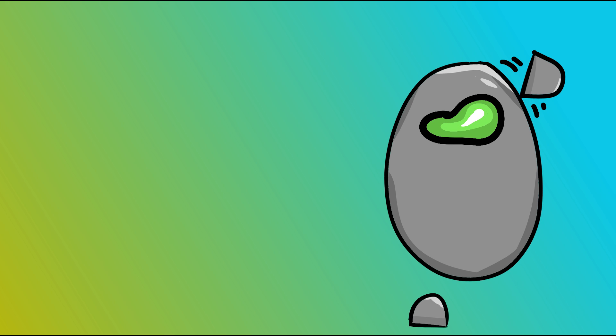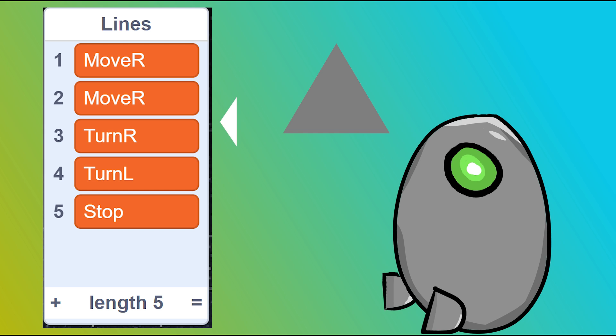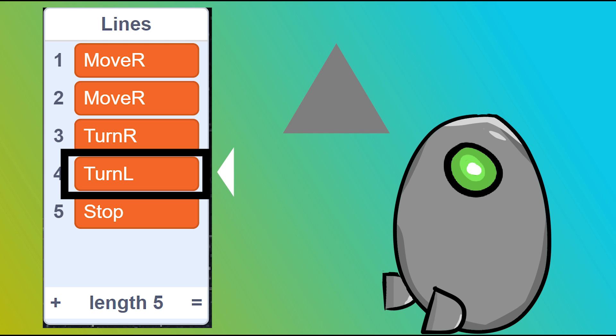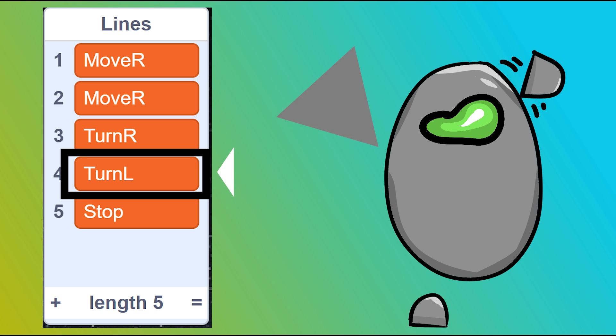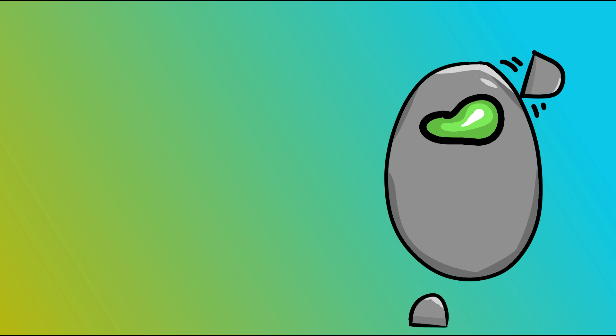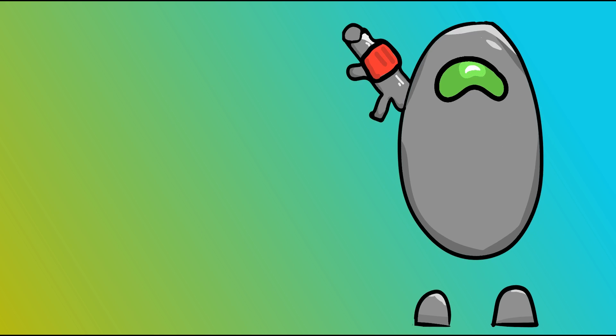So how am I going to do this? Well, I think the key is going to be Scratch's list feature, which is basically just an array. I'm going to loop through the list and check what the value is, and then do a command based on that. So let's try it.